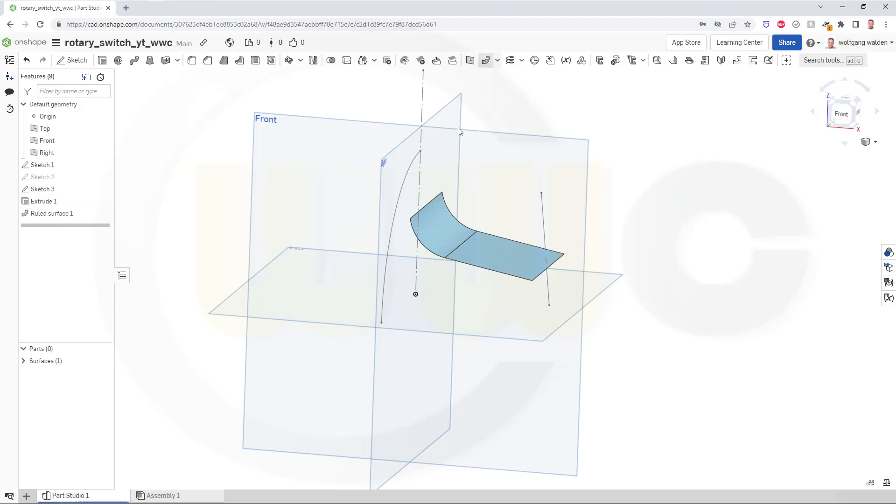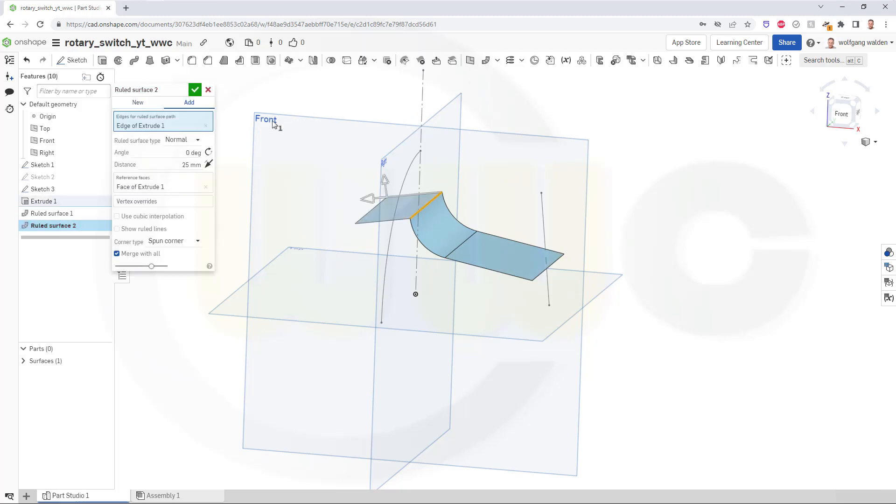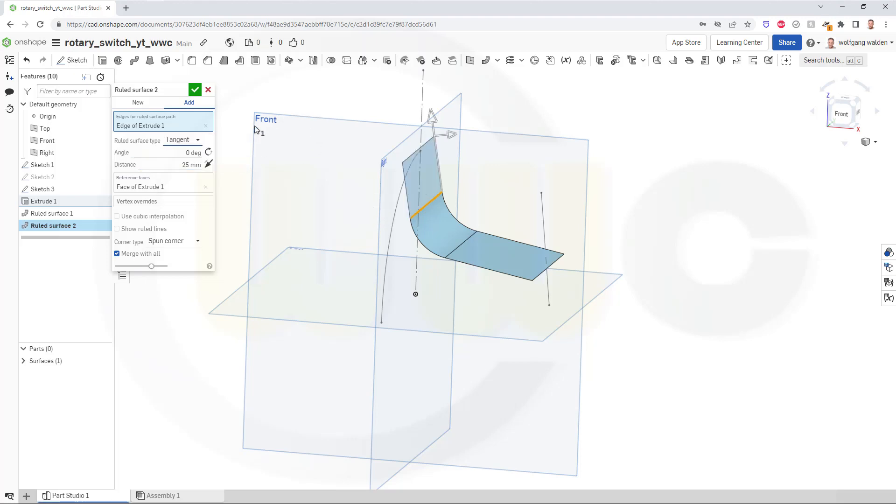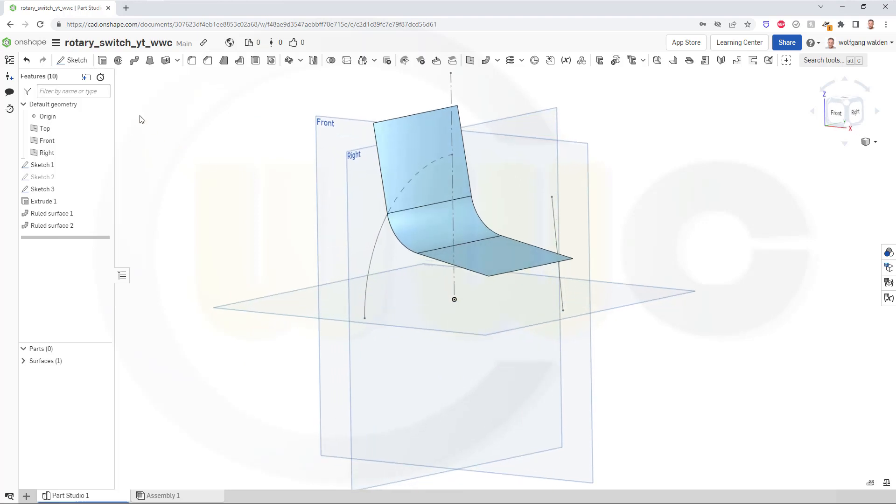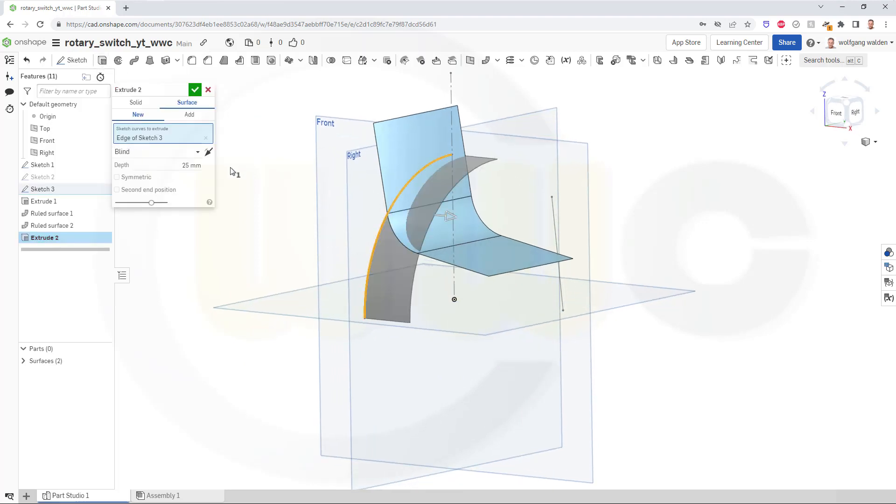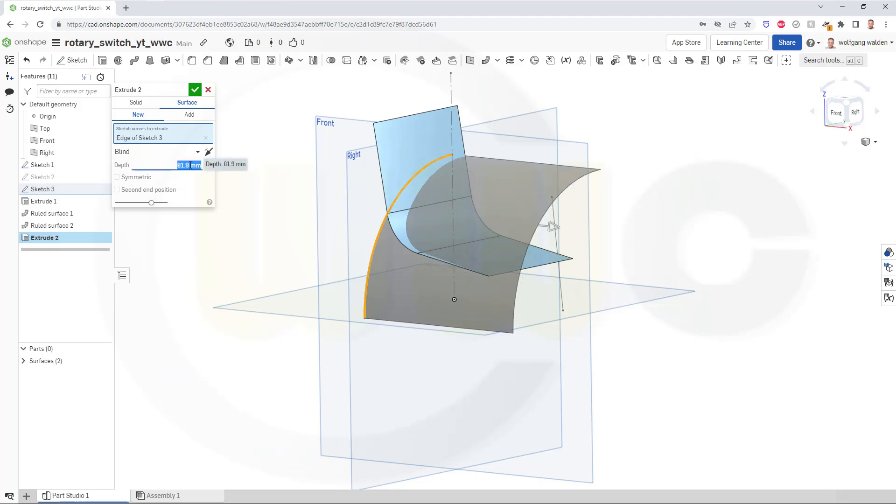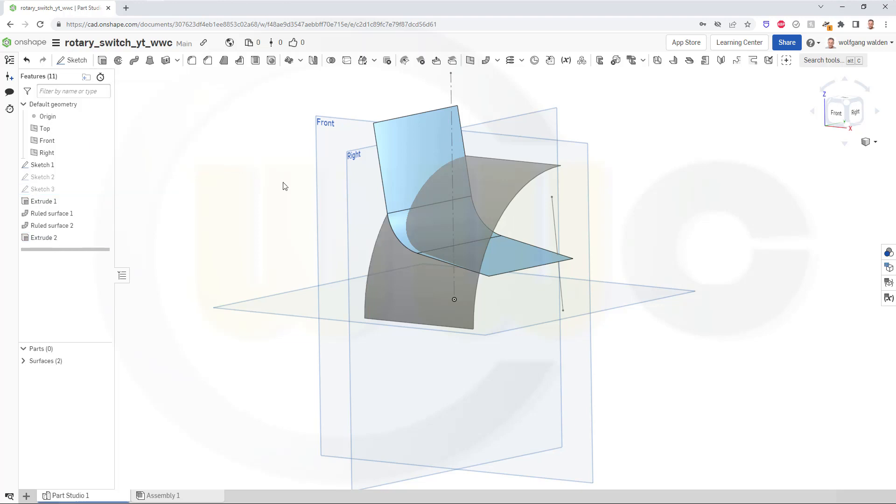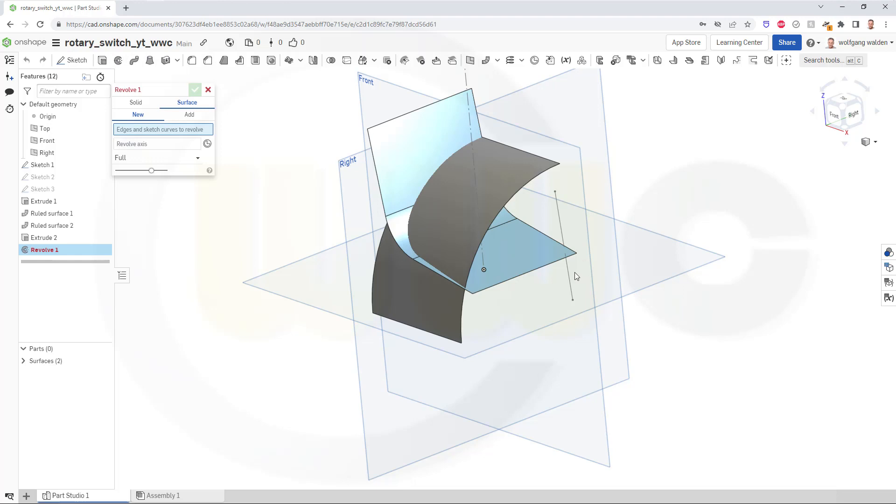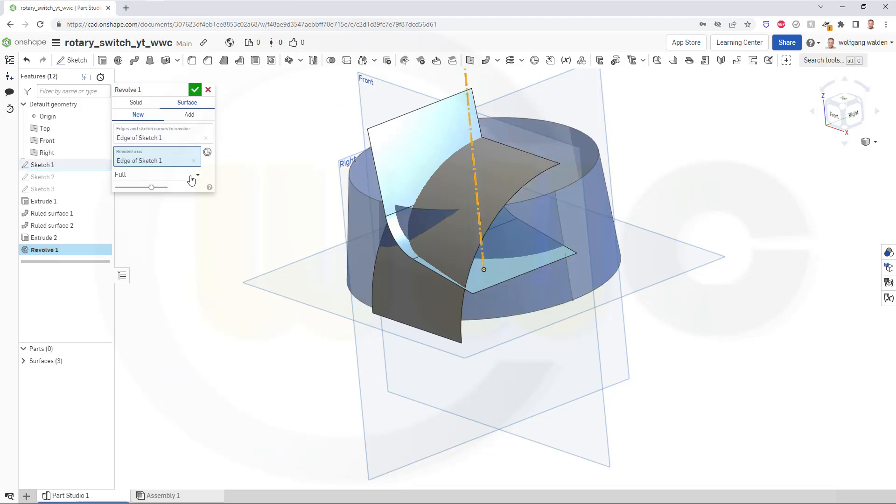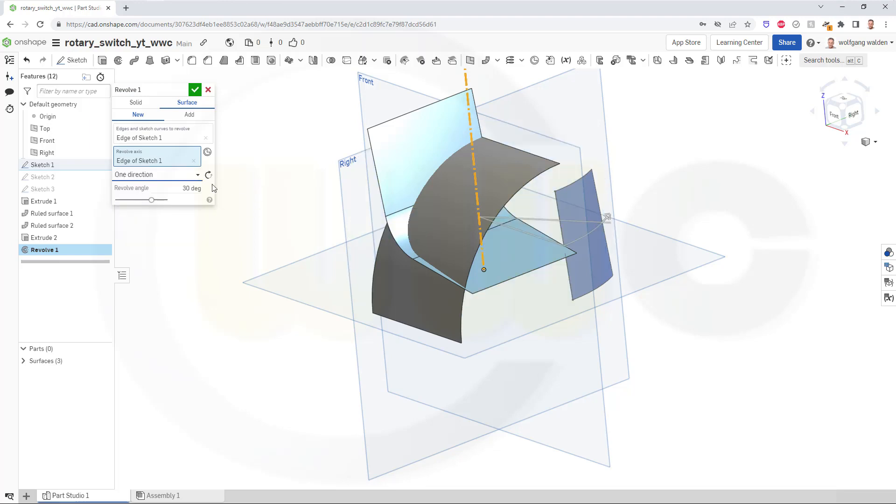Then another ruled one at this edge. Again, go for tangent, and maybe again 40. Confirm. Then I need another extrude with this sketch here, and this should be 60 at least. And then I need a revolve with this one. The axis should be that one. Not a full, but in one direction. Turn it around, and it should be 90 degrees.